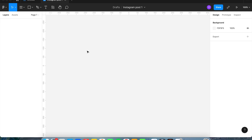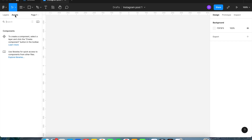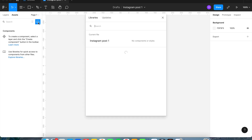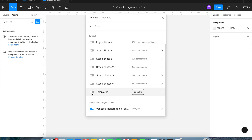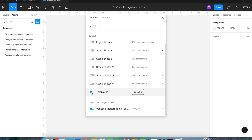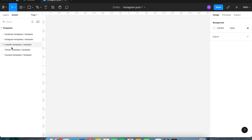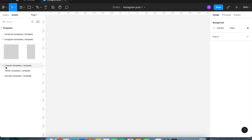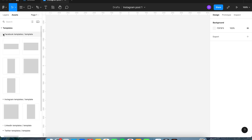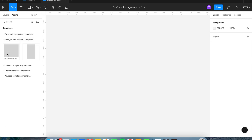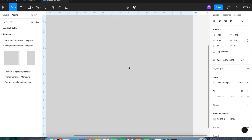Now that we have that done, we're going to need a template. If you're a Twistlab client, you'll have access to the different templates in our team library. You go to the assets tab, click on the book icon, and go down to the bottom to templates. Click that to turn it on, and to the left you'll have all these templates — Instagram, Twitter, YouTube, Facebook. I'm going to grab the Instagram post template and drag it over to my main screen.